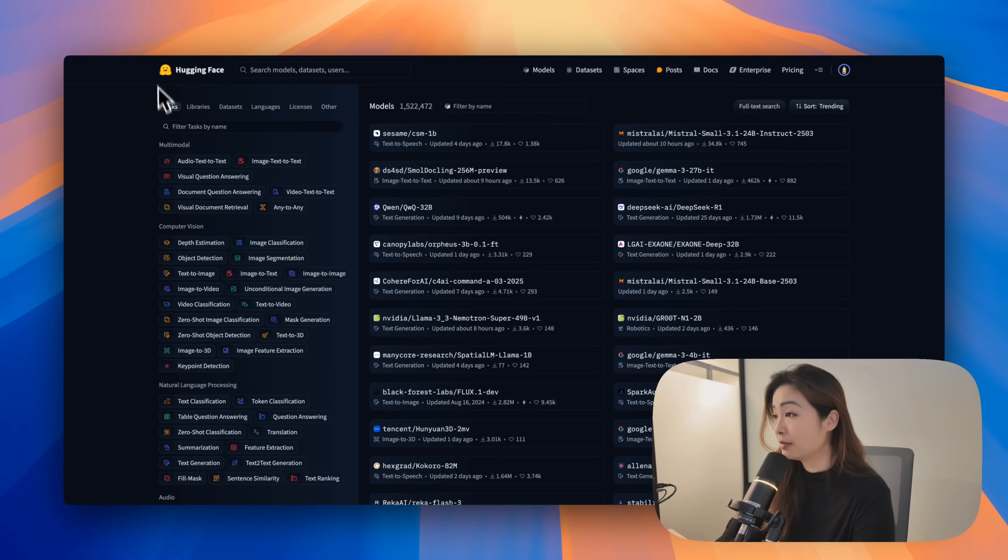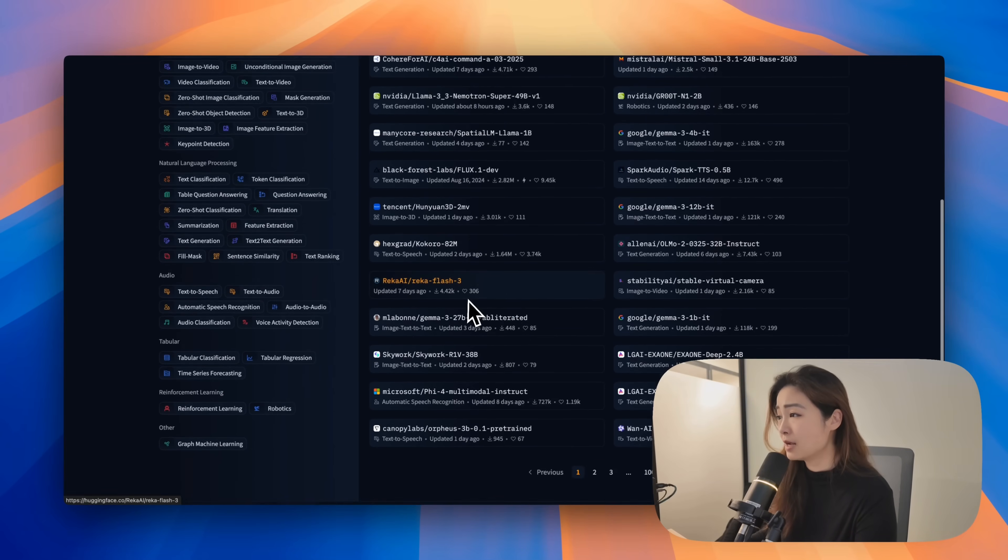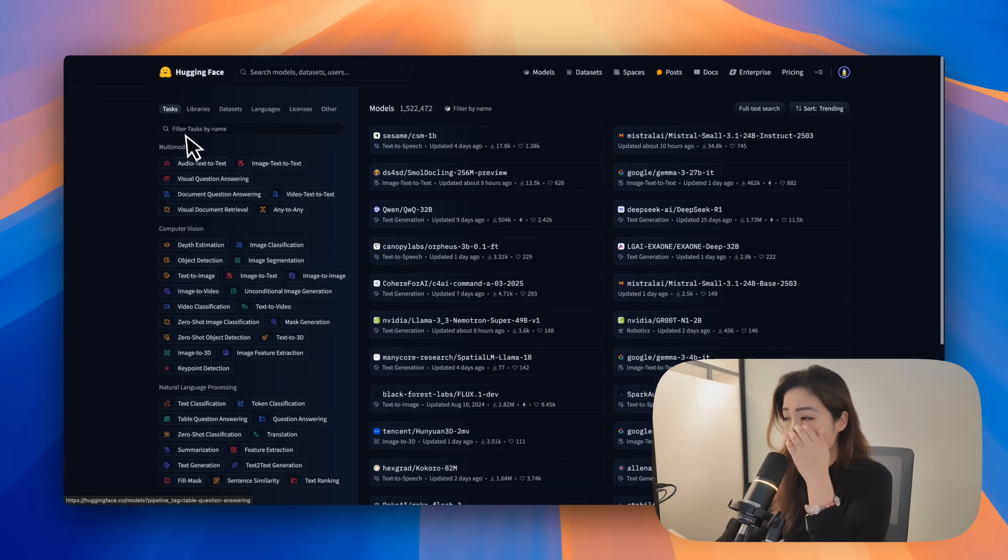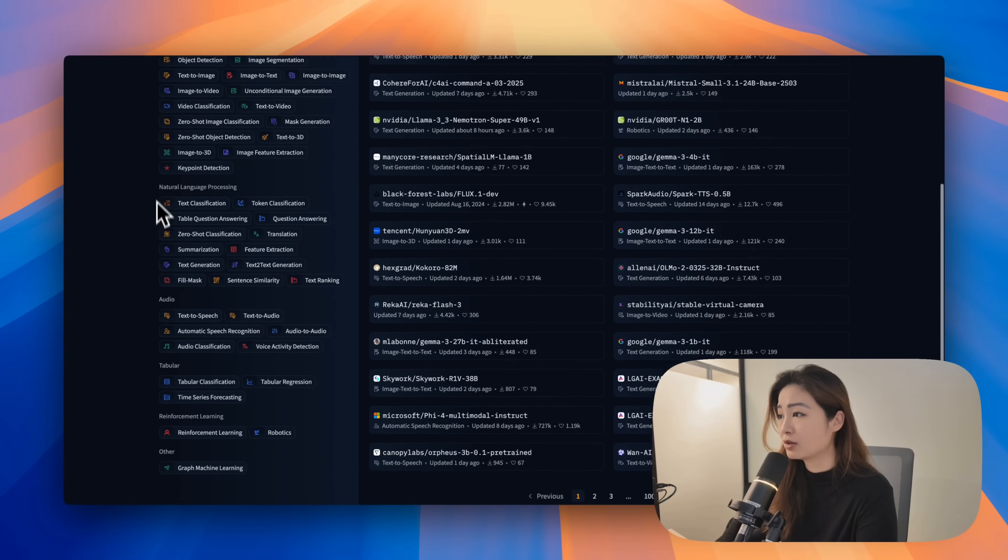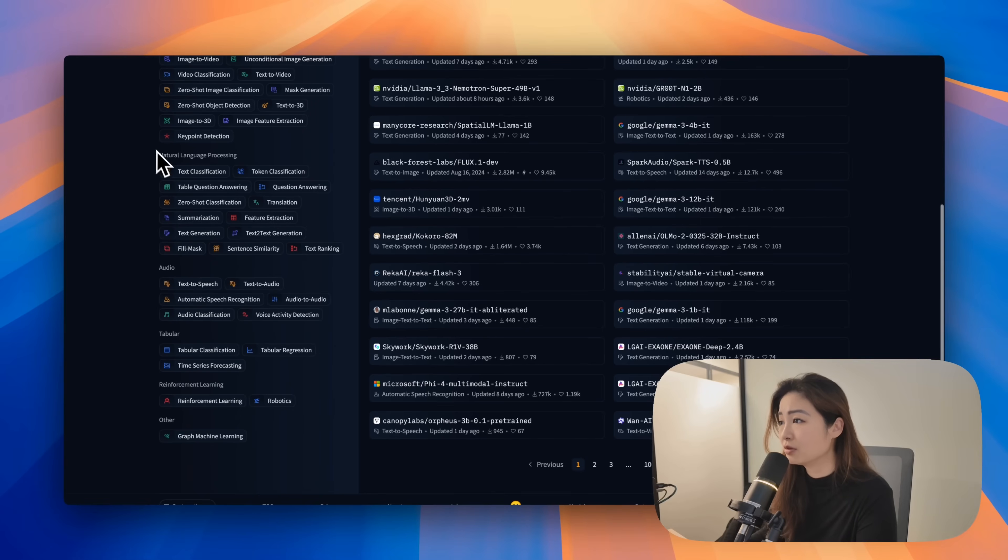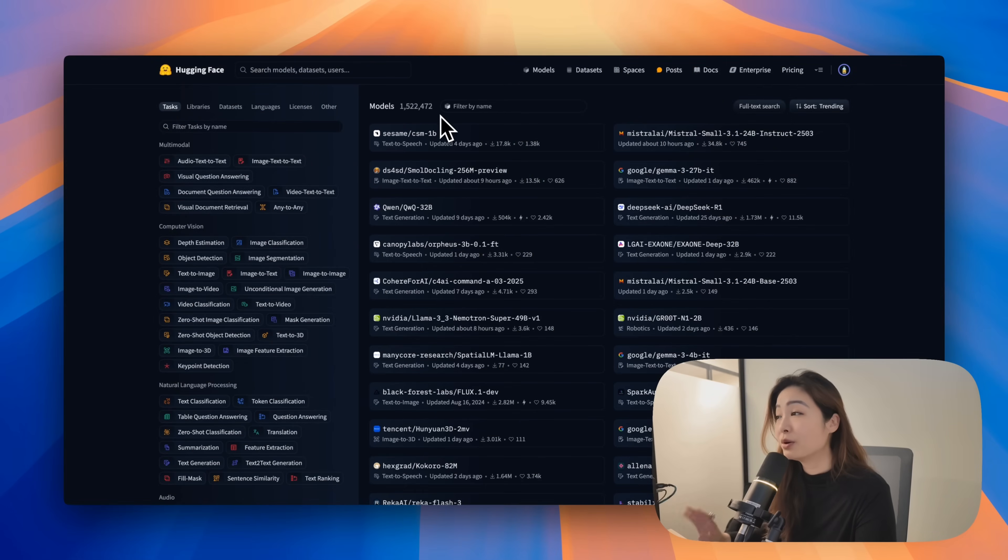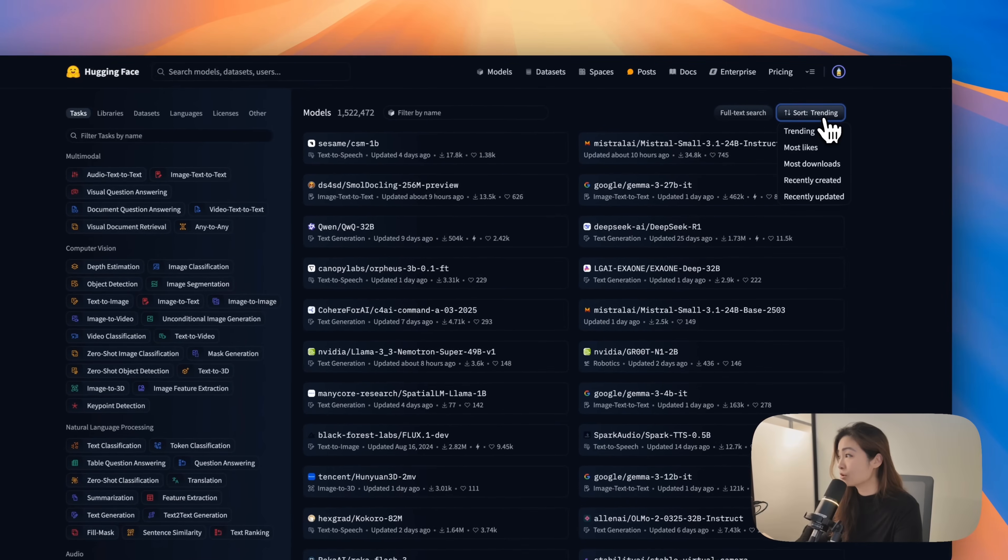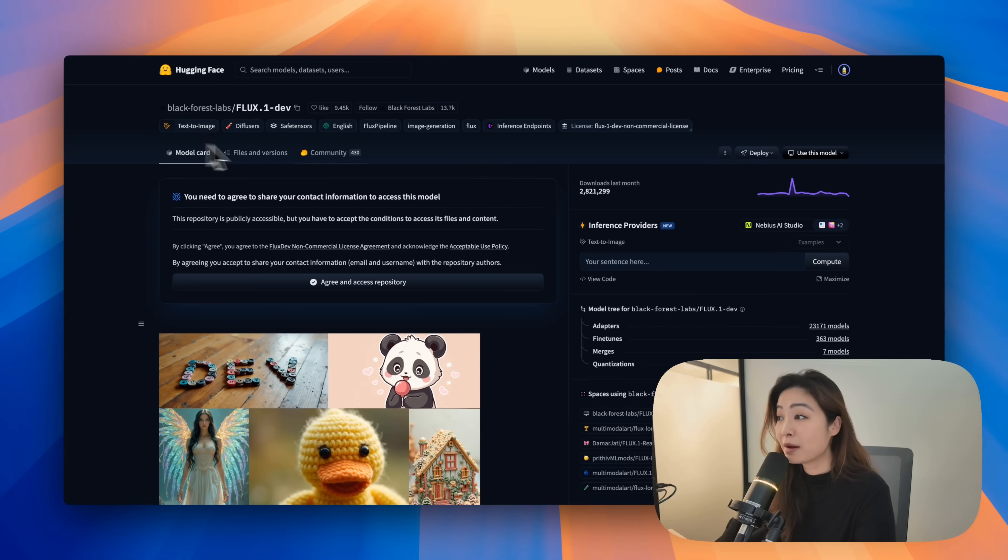Then there's the model hub. Here you'll find all types of models broken down by categories, computer vision, natural language processing, audio. And there's so many of them. 1.5 million plus models. And it's sorted by trending by default.